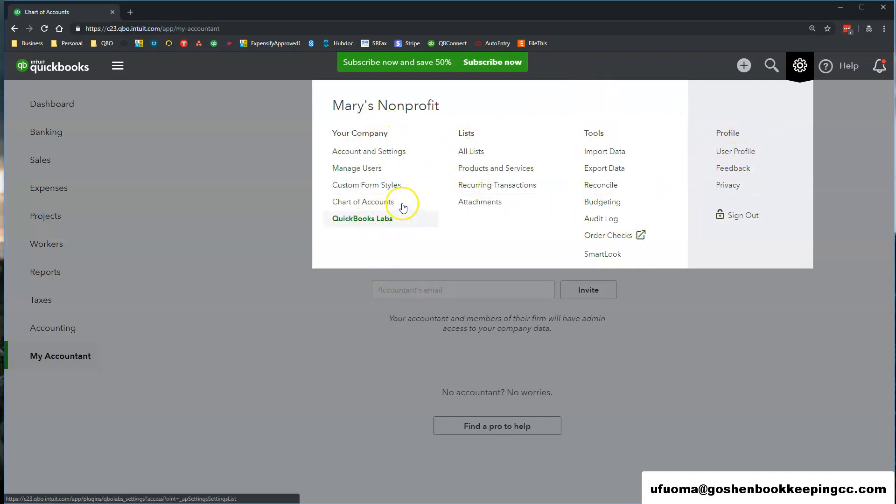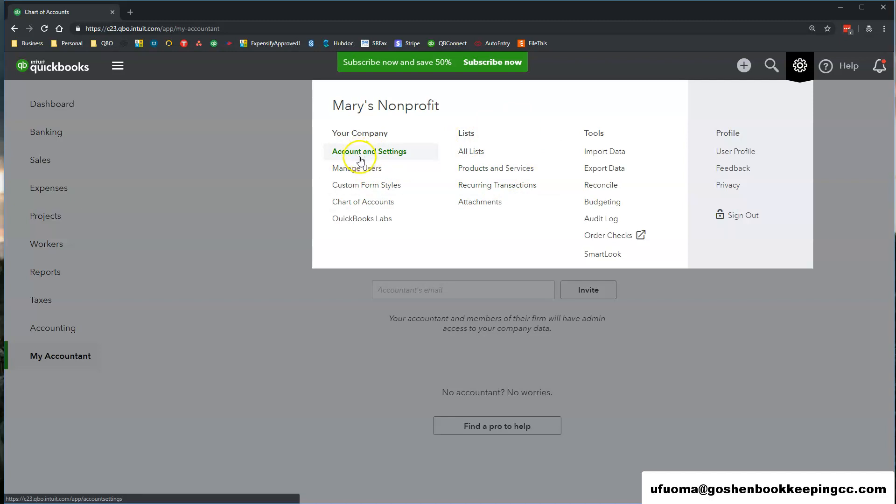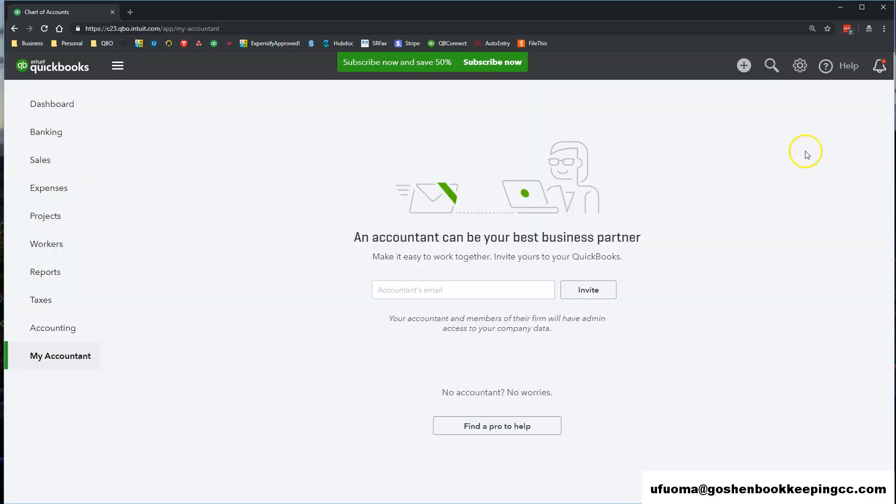In a separate video I'm going to show you how to customize the account settings in this particular screen.